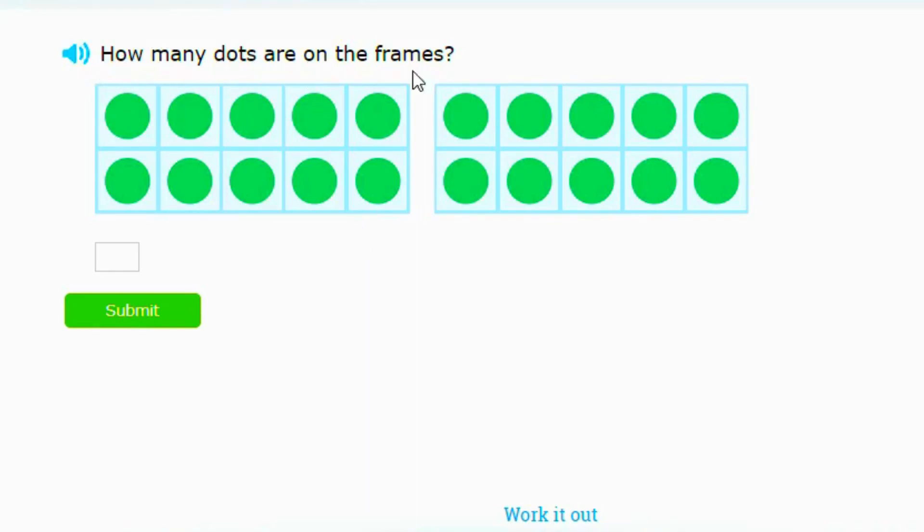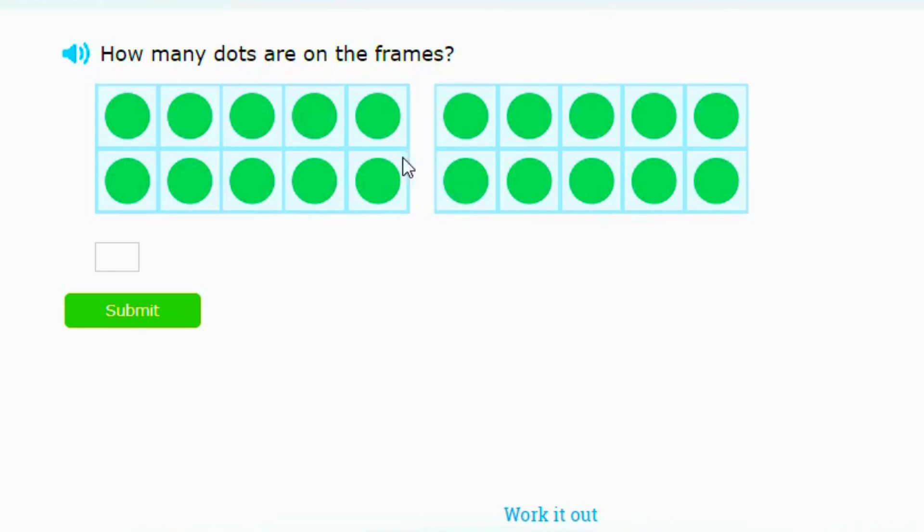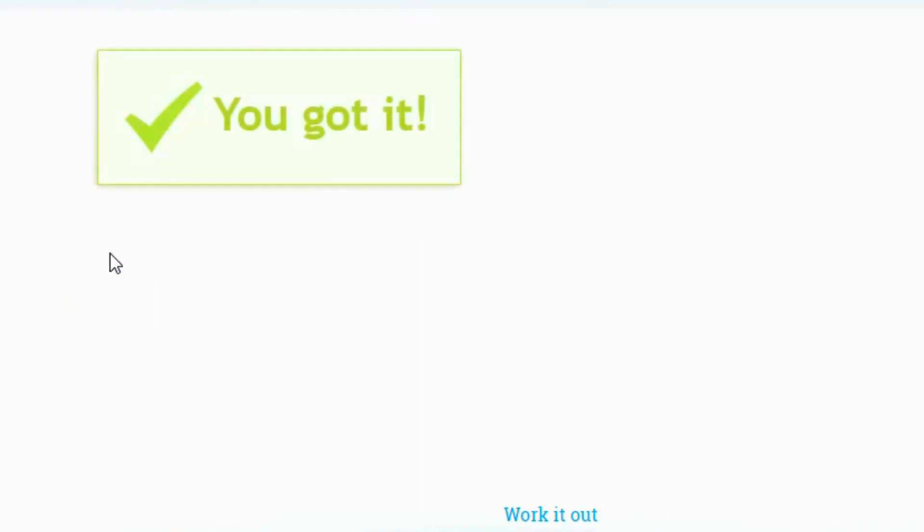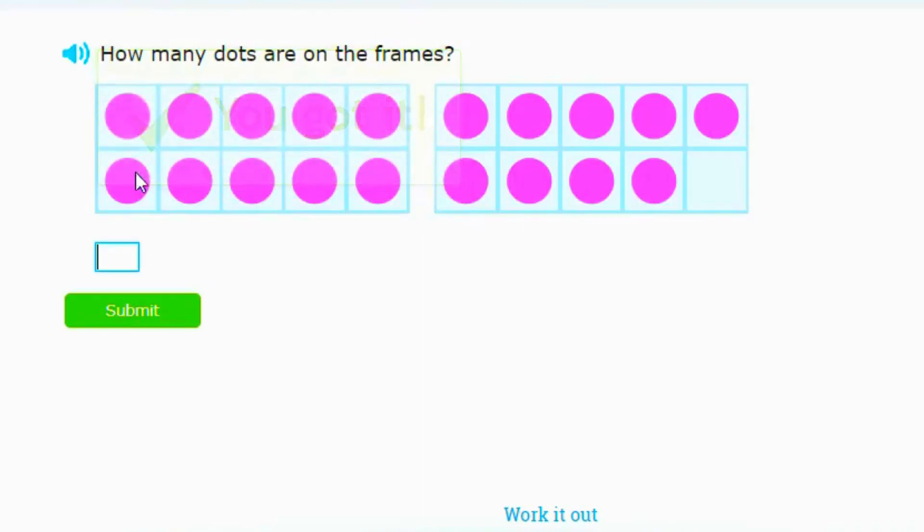This next one says how many dots. This is a 10-group, so this group is 10. So this is 10 and this is 10, so that is 20.